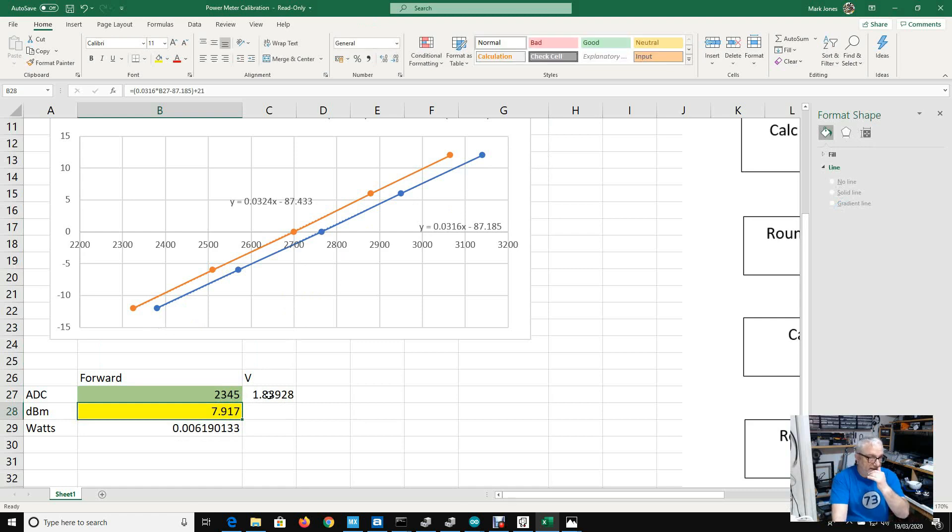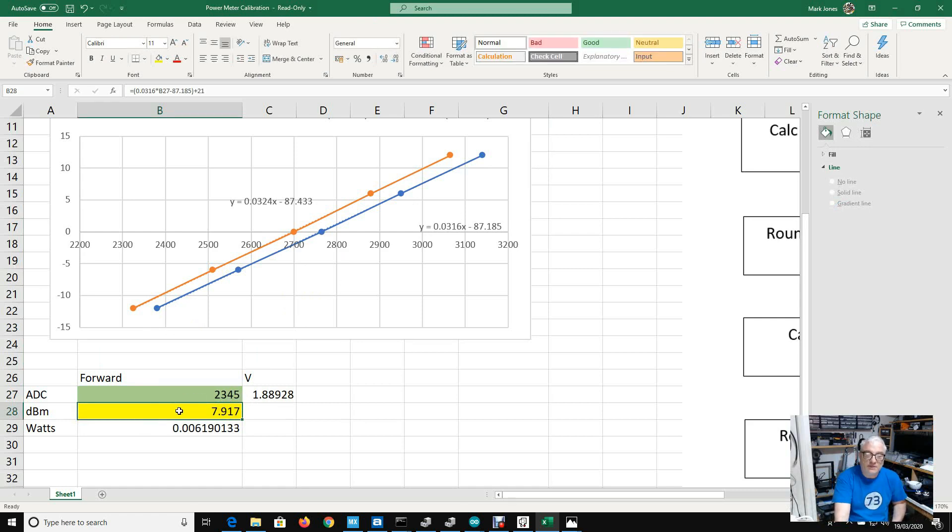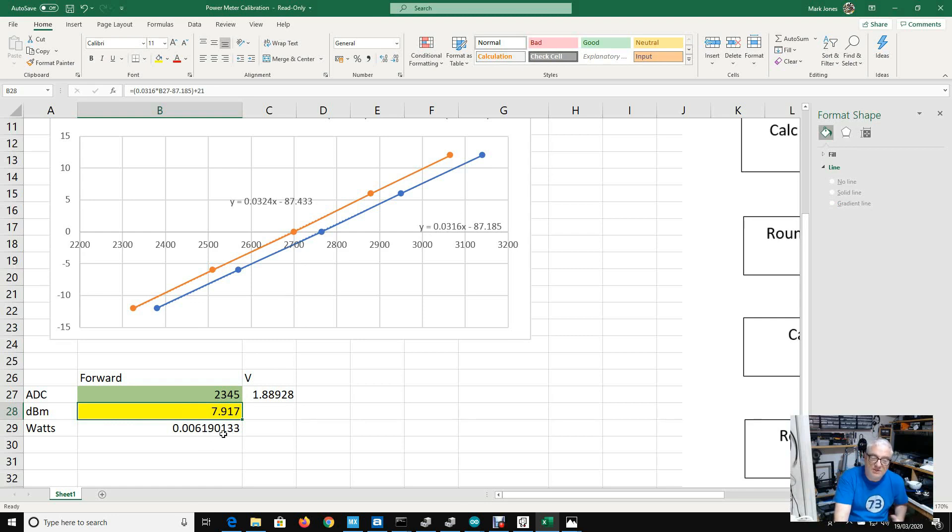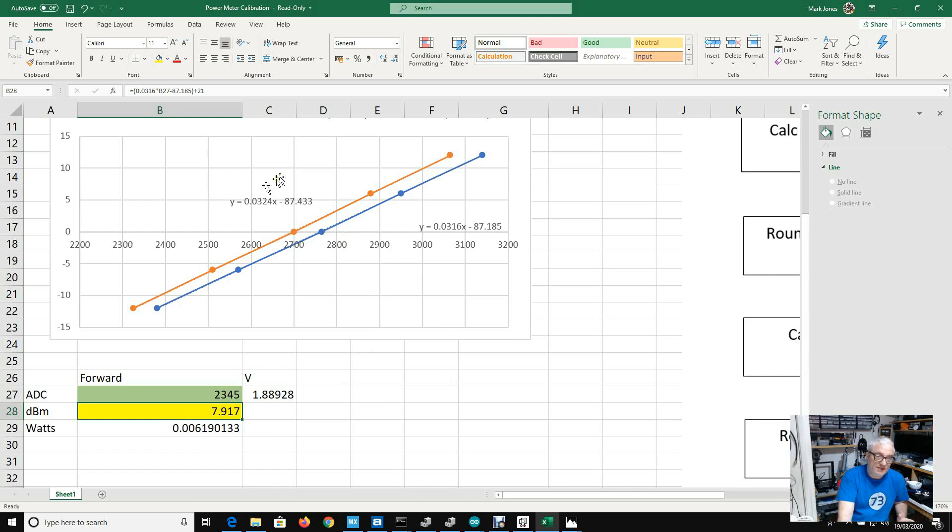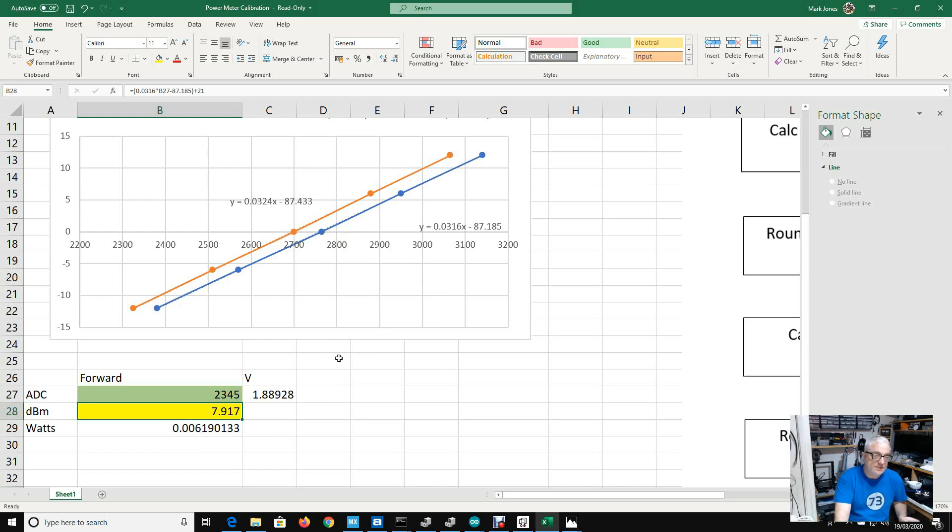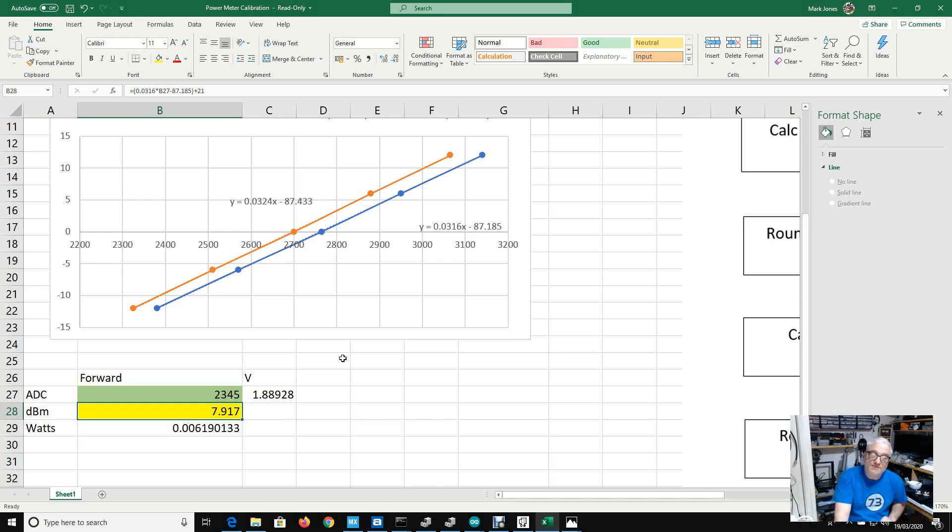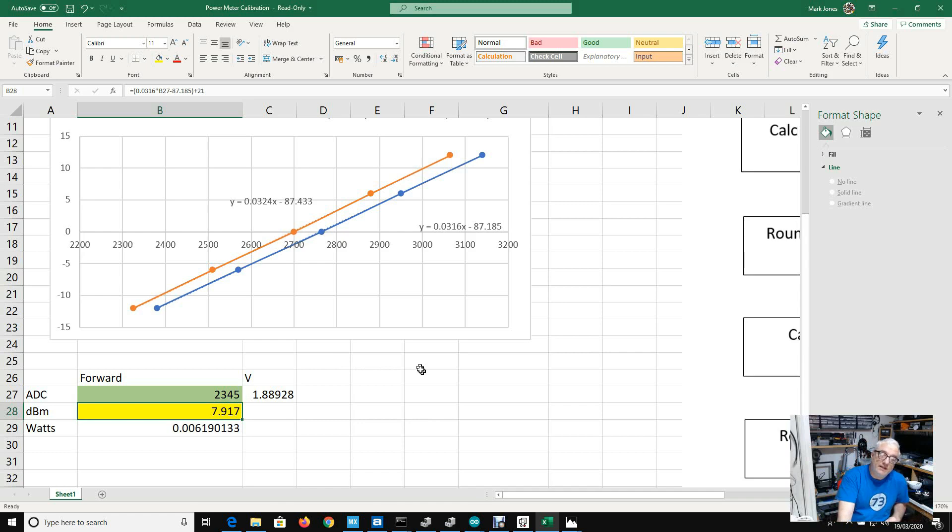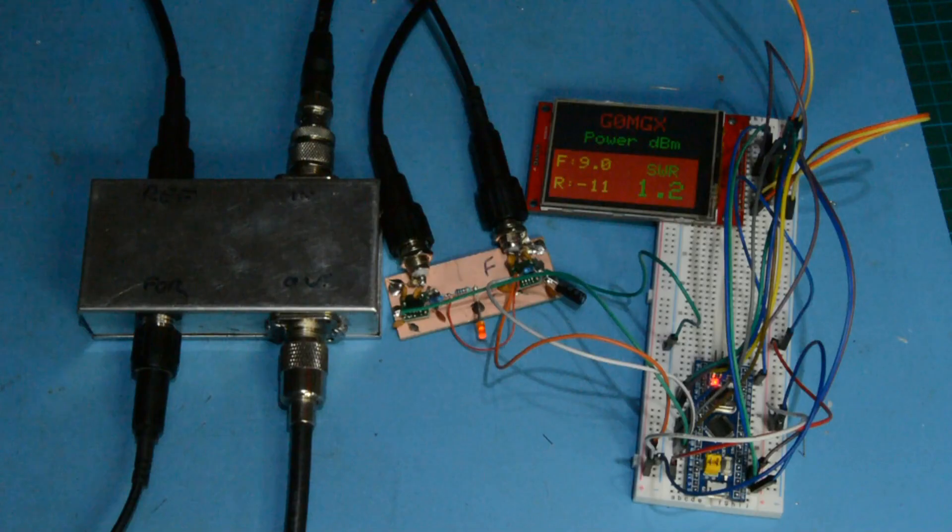For example, if the ADC reading was 2345, we would know that that represents 7.917 dBm of RF or 0.00619 watts. That's the kind of thing I've done this time. I've written a few more algorithms, I've done a bit more in software, and I've built a bit of an experimental power meter. I'll show you in operation, I hope you like it, I think it's kind of neat.